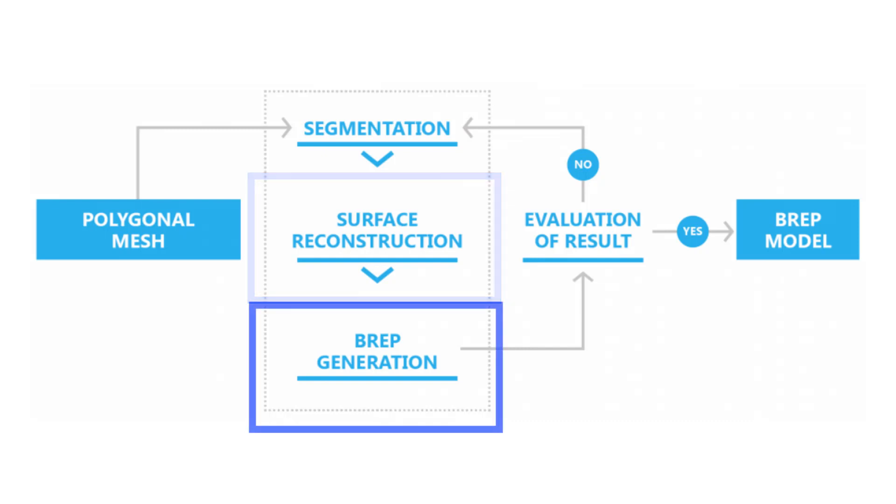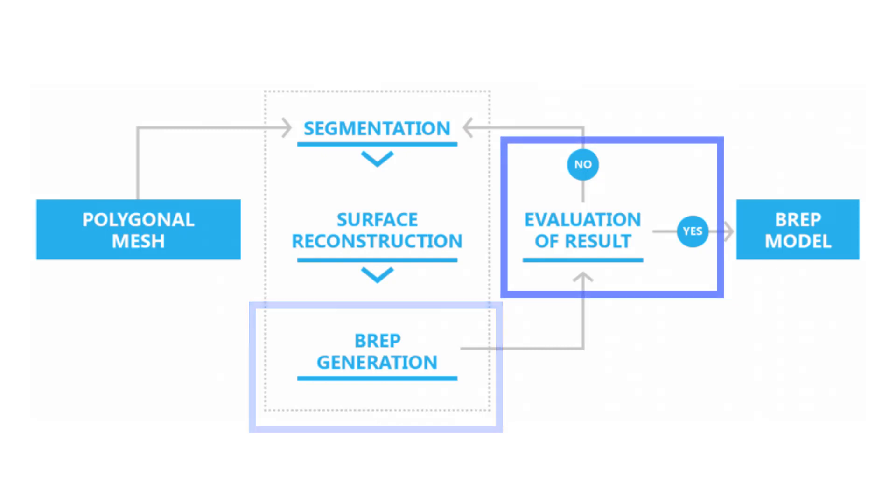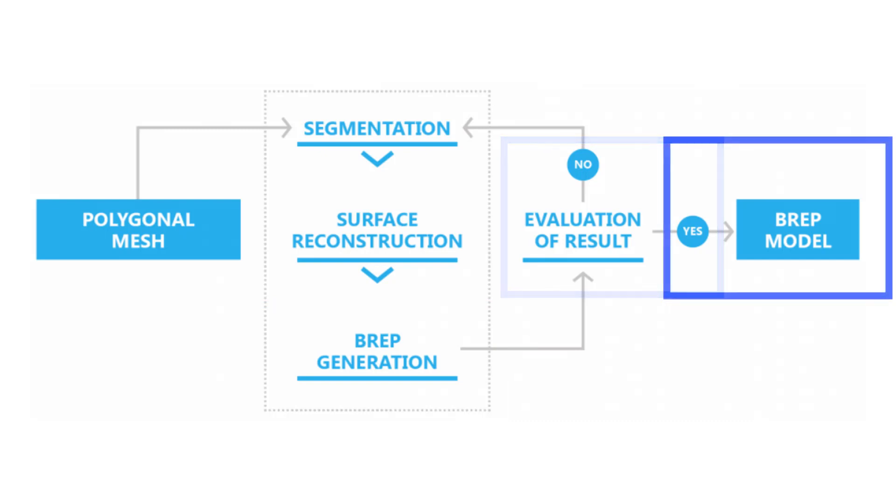With these basic elements recognized, B-Shaper now turns them into boundary representation solids. The result is evaluated, and if necessary, run a second time. Otherwise, the model is generated.